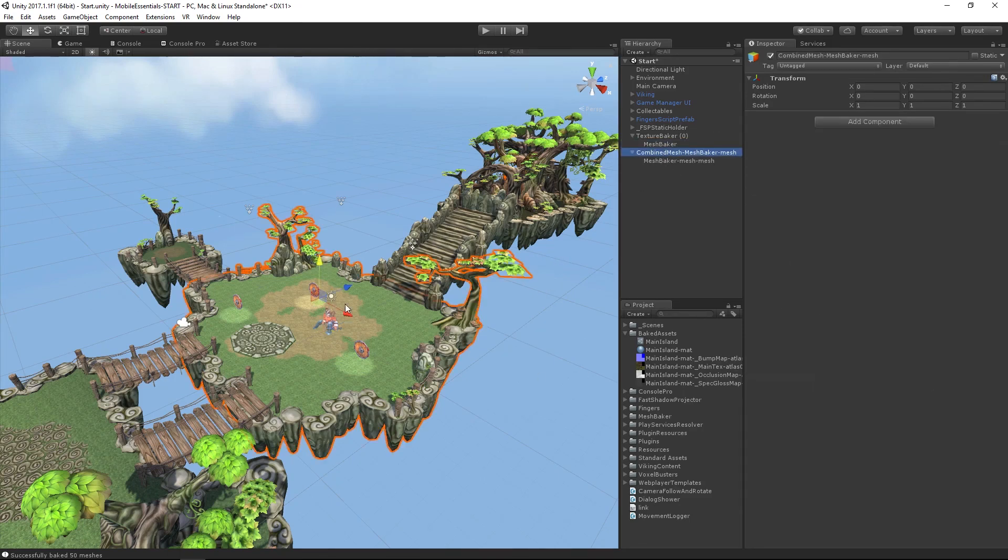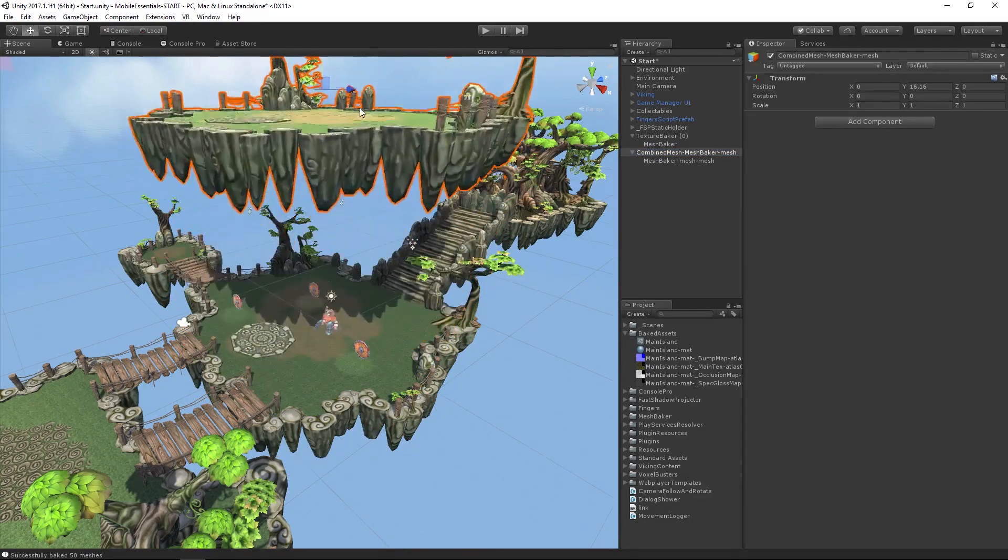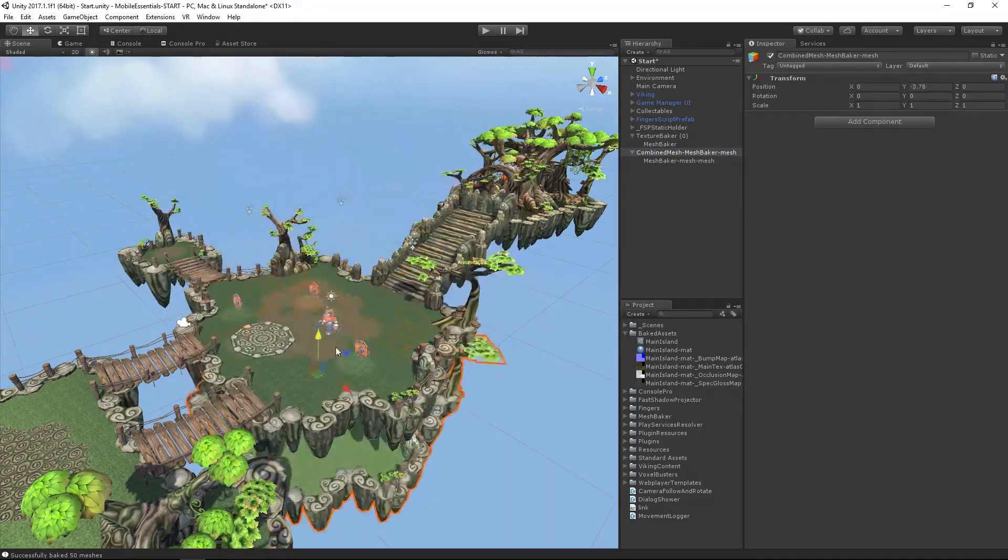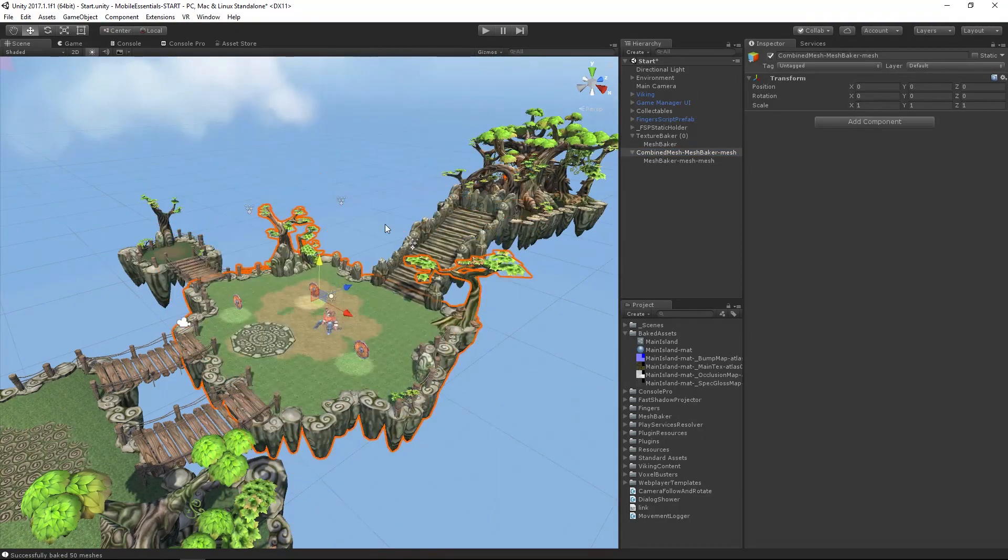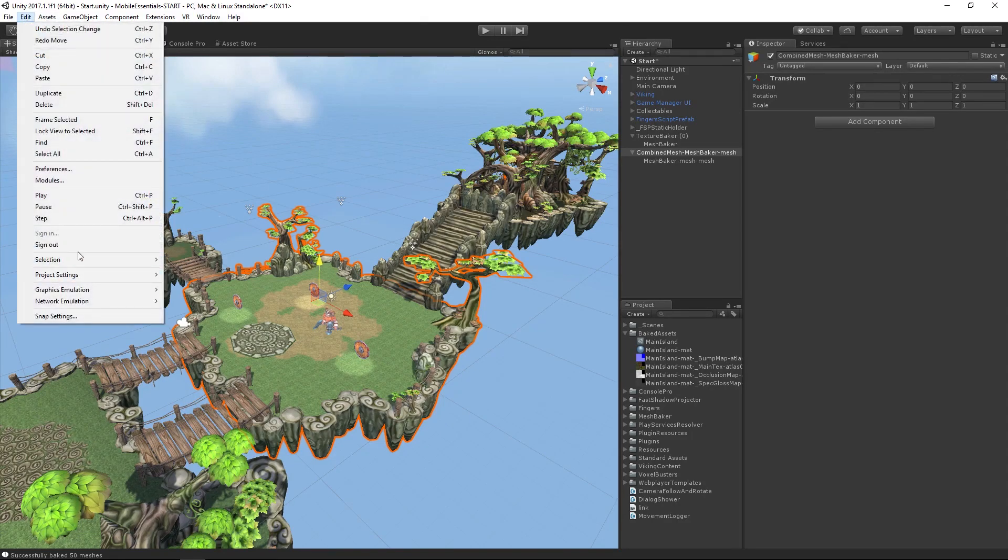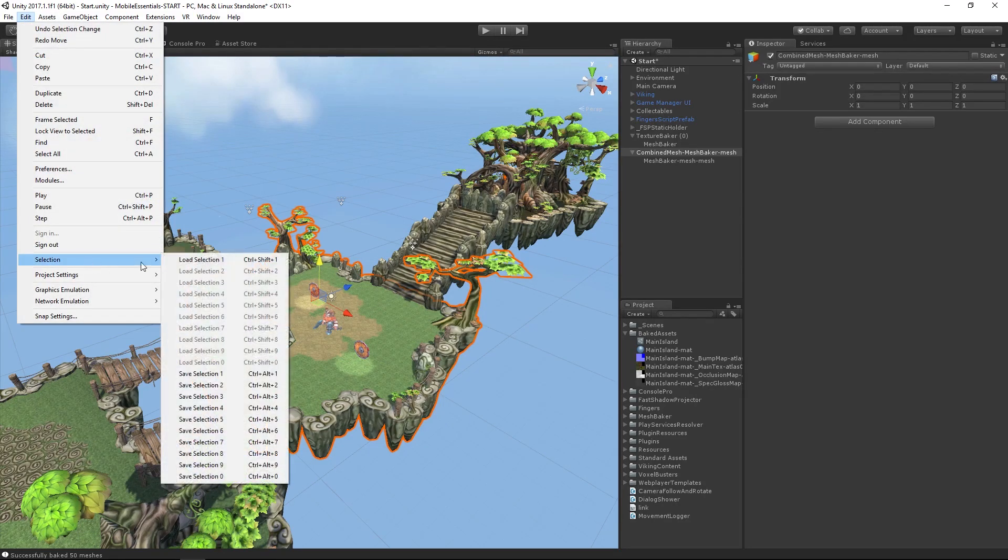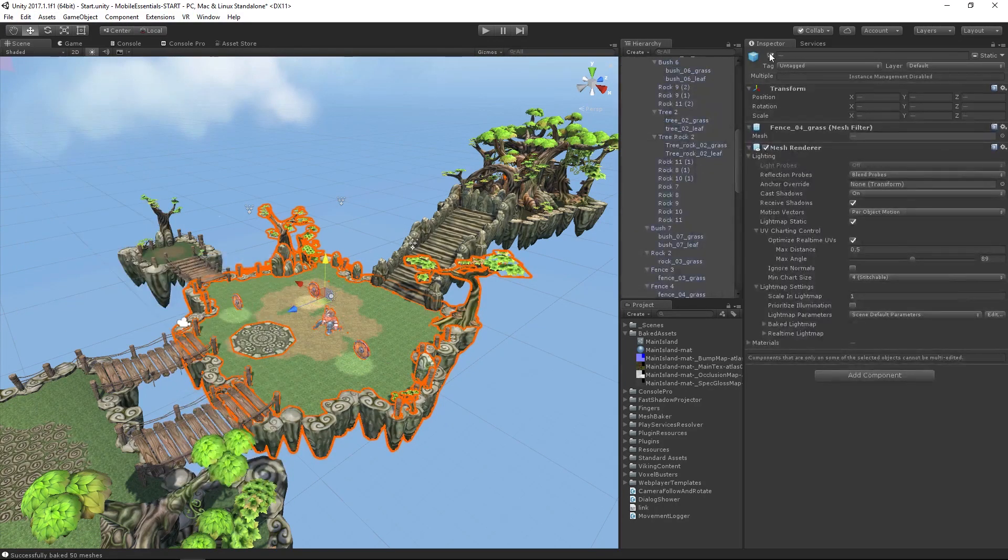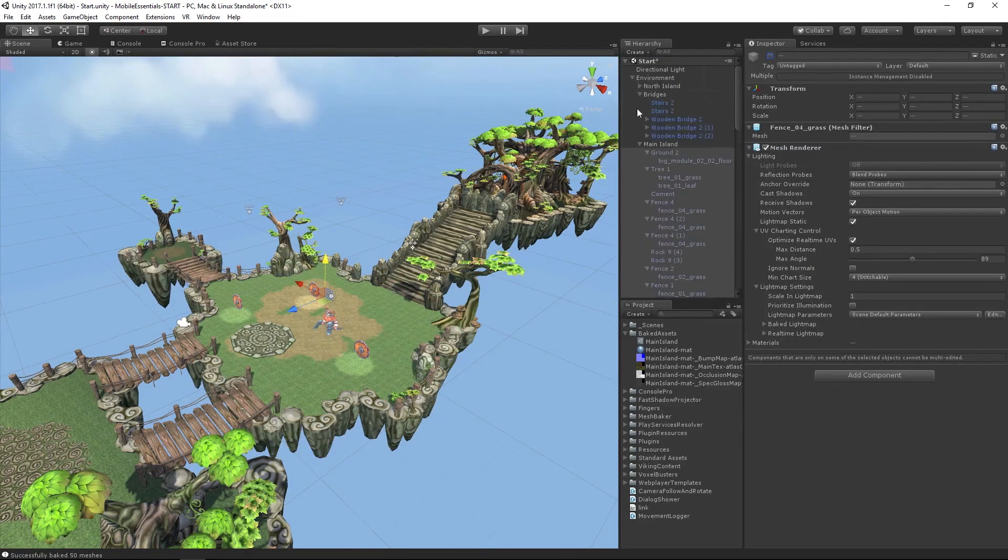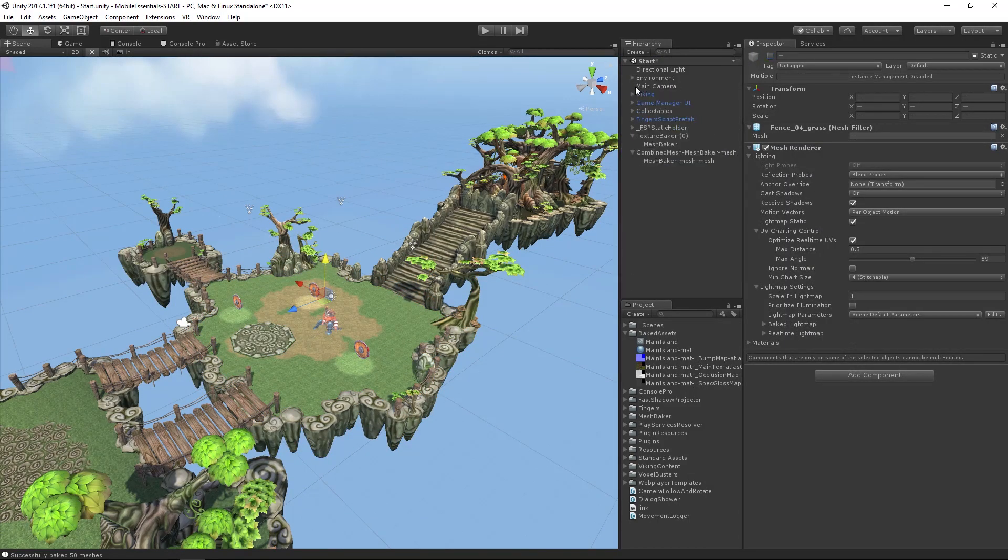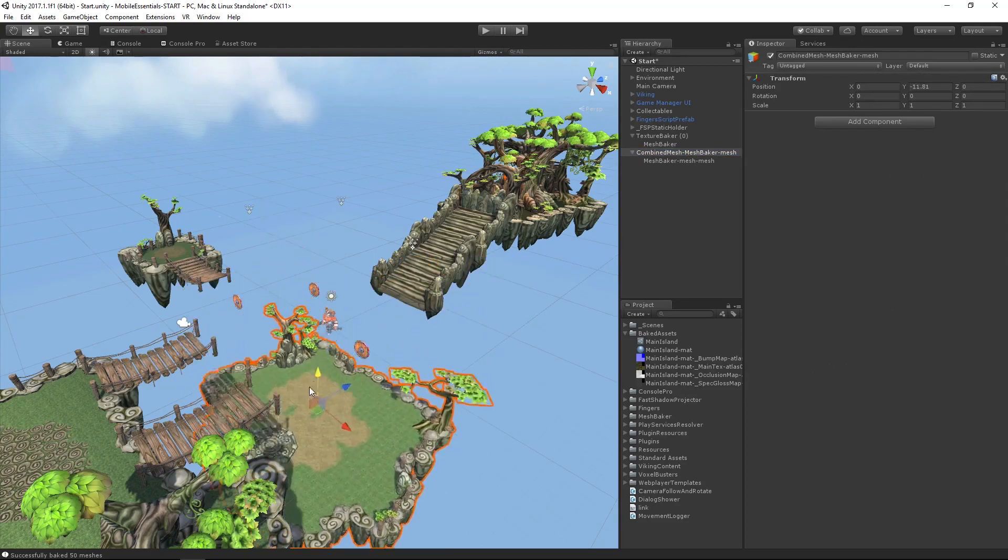I have to hold on to the combined mesh. We now have our combined mesh. If we go back to our selection, we can load selection and we can turn it off. And then there's our combined mesh right there.